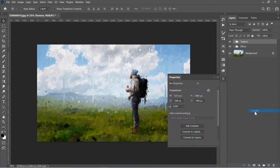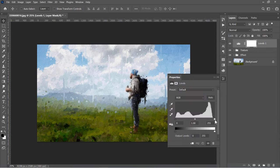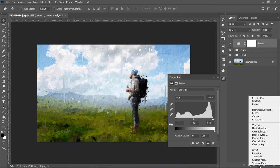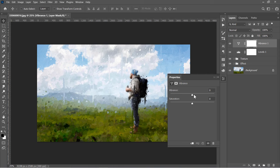I'll start with Levels. Increase both Shadow and Highlights a little bit. Create a Vibrance layer. Increase Vibrance to 10 and Saturation to 5.